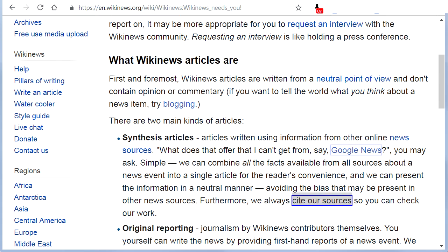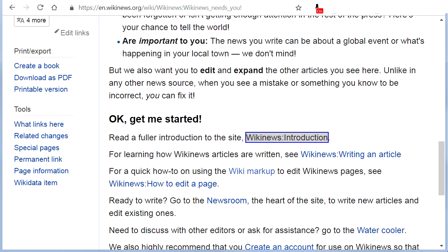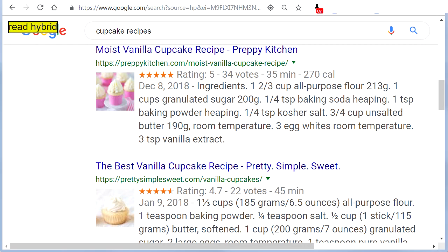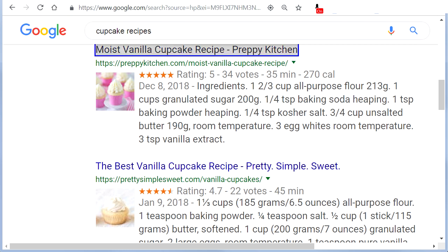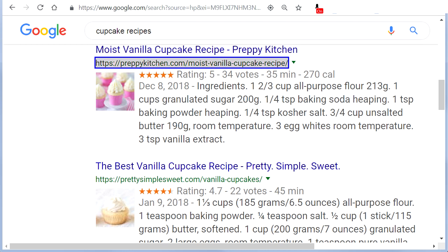To read just the web links that are on the current screen, say 'Read Hyperlinks On Screen'. It will read items like: Image, Google, Feedback, and Heading — Moist Vanilla Cupcake Recipe, Preppy Kitchen, with the URL https://preppykitchen.com/moist-vanilla-cupcake-recipe.